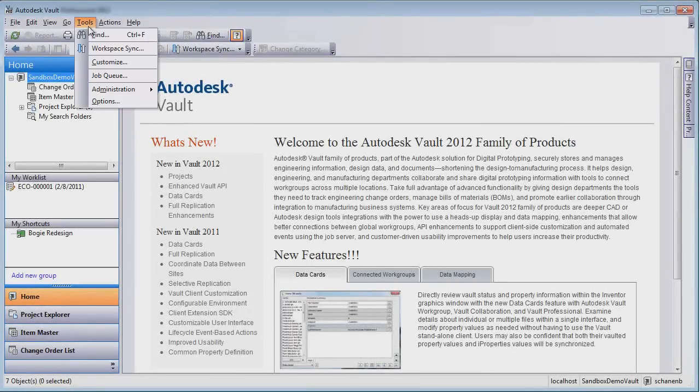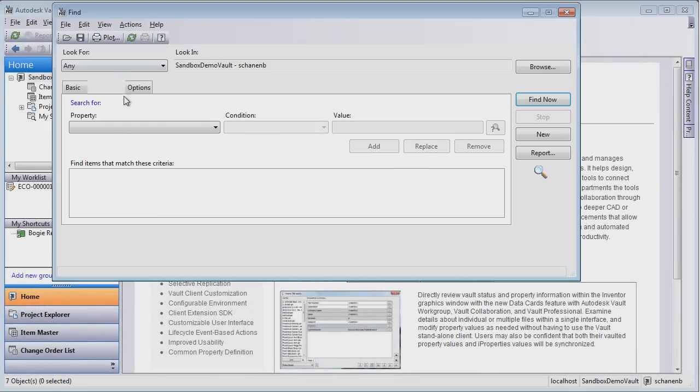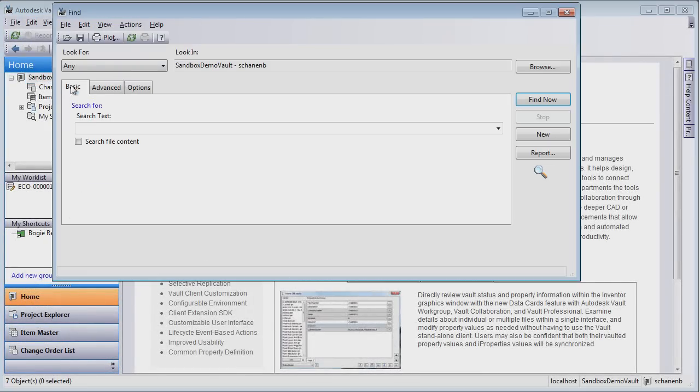With Autodesk Vault's search capabilities, users can greatly reduce the amount of time spent looking for the information and design data they need to complete their current task and meet their increasingly tight deadlines.